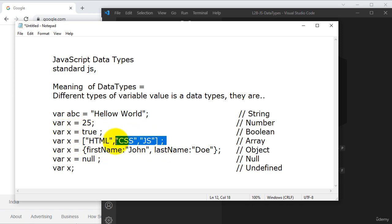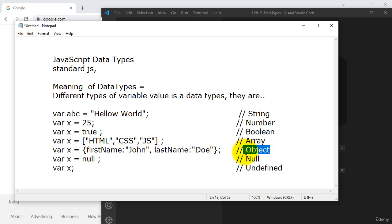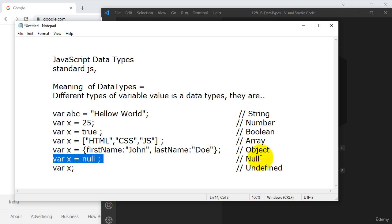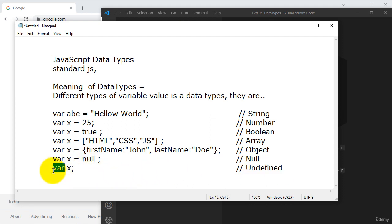A variable that stores multiple kinds of values is called an array. A variable that stores some object properties — for example, first name and last name — is called an object. As well as, sometimes while we are doing any kind of project, we need to assign some null variable because that variable doesn't have any kind of value, but it is playing a null value. Moreover, there is an undefined data value — meaning the variable couldn't define any property, so it is undefined.